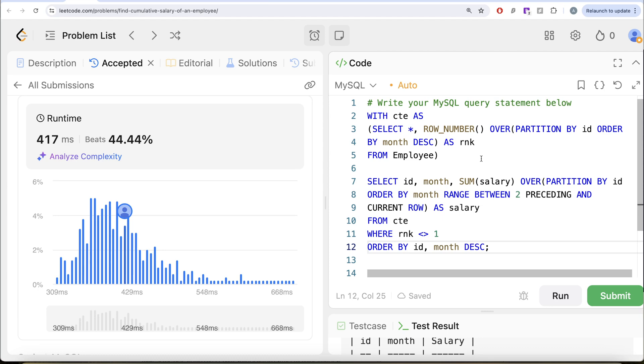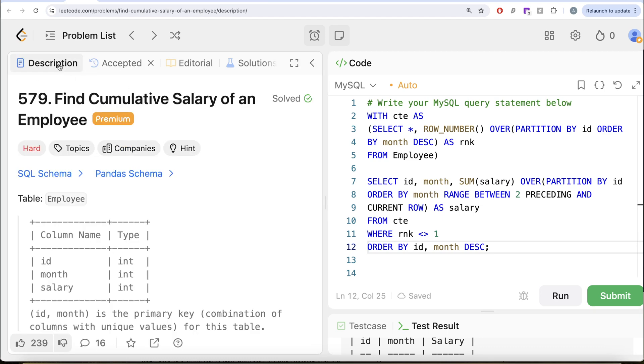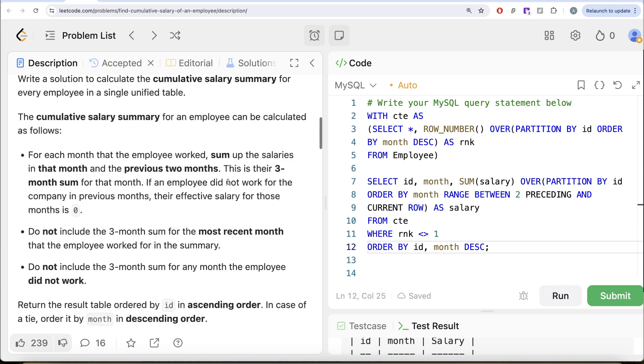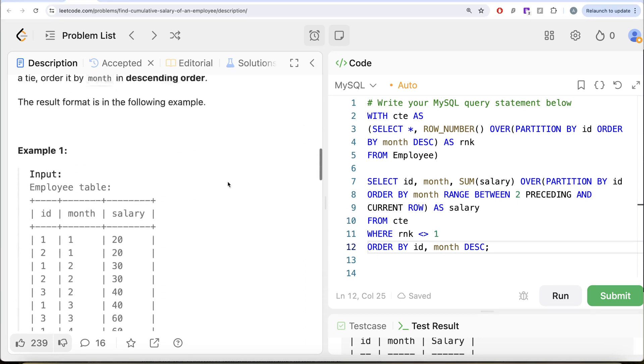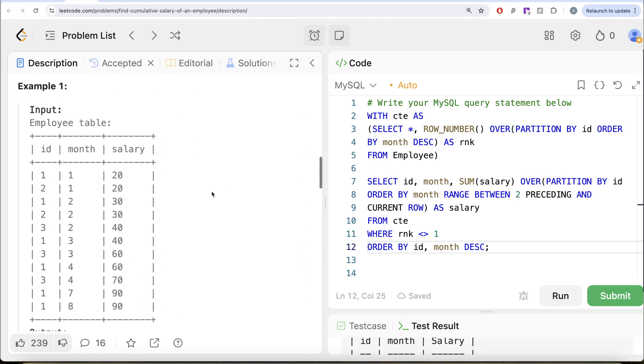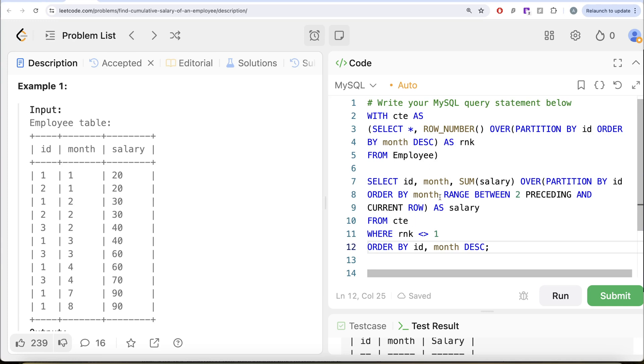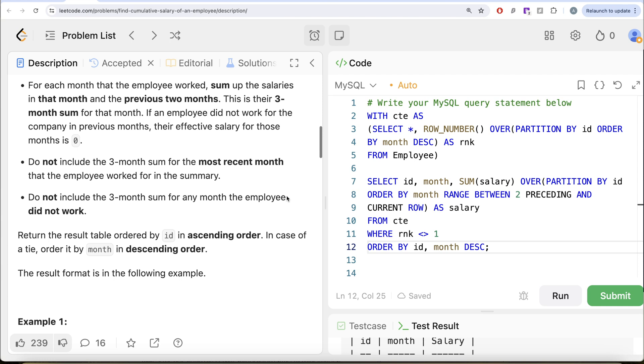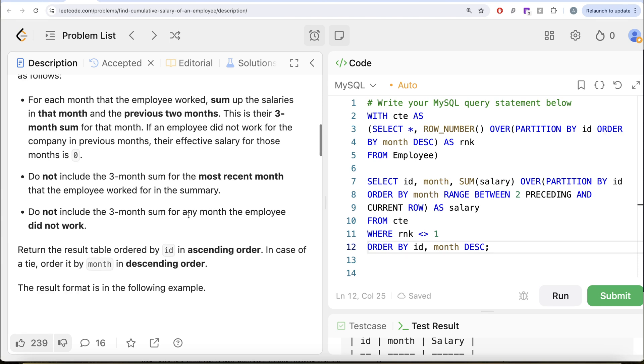So yes, very tricky question. What we basically had to do was firstly, we kept only those rows where the last month or the latest month of every id is not included. That is how we achieve this. And once we had that, then what we use is we define the windows by using range between and we learn that when you use range between the column that you are ordering by, the value matters in that case. So that is why it is taking care of what we have in our question that do not include the three month sum for any month the employee did not work. So yeah, this is how we do it. Let me know if there is a better, more efficient solution to solve this question. Let the solution be in the comment section below. And I'll see you guys in the next video.